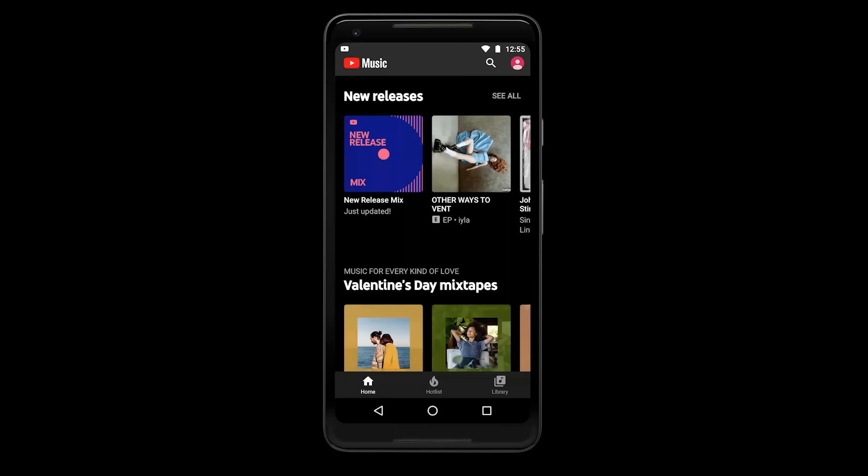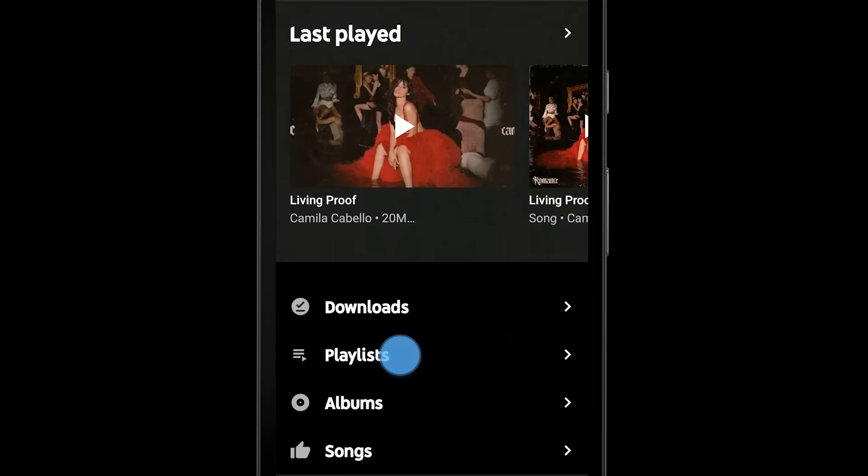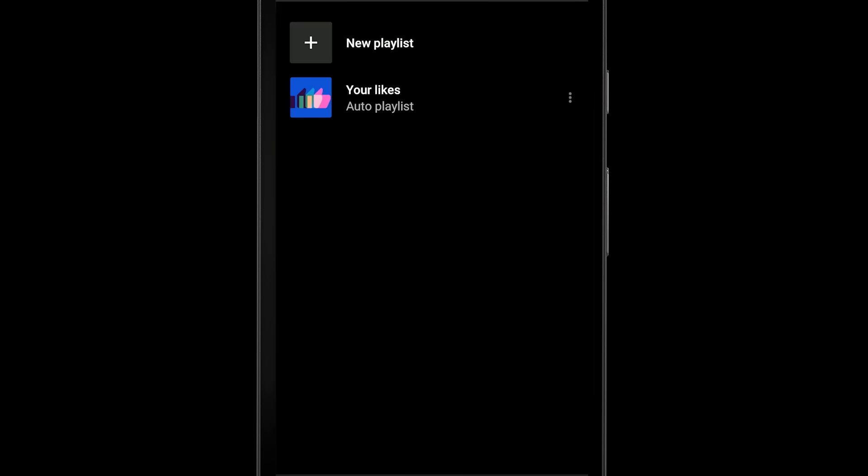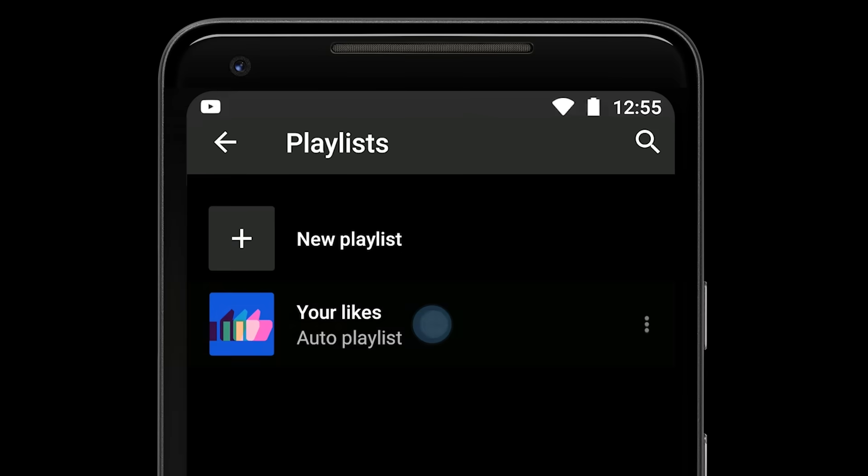The YouTube Music app organizes your music a little differently than Google Play Music to give you the best possible listening experience. Here's how you can navigate to your Google Play Music content. To find your liked songs, go to Library, then Playlist, then Your Likes.